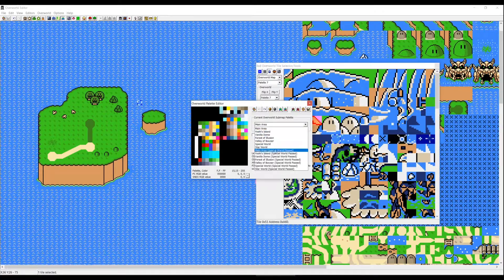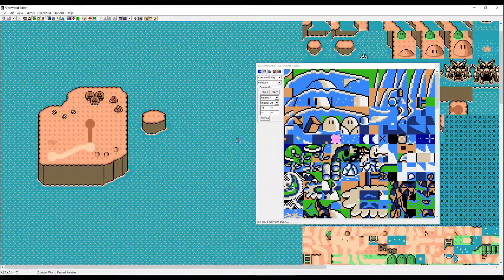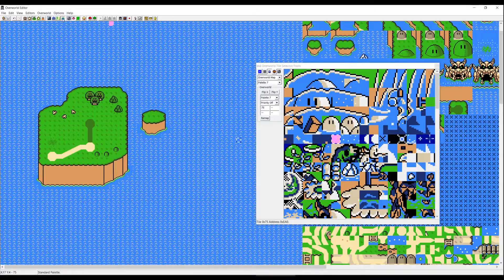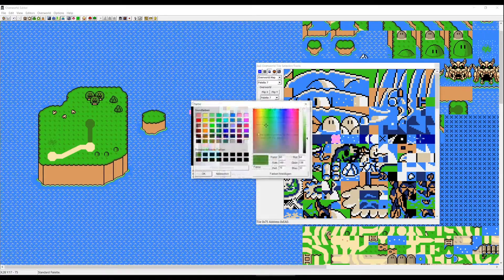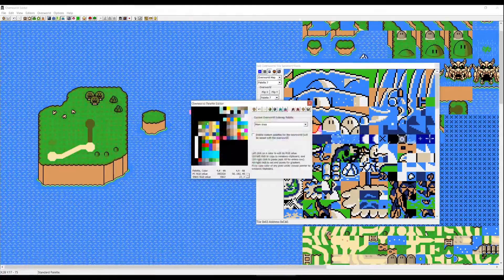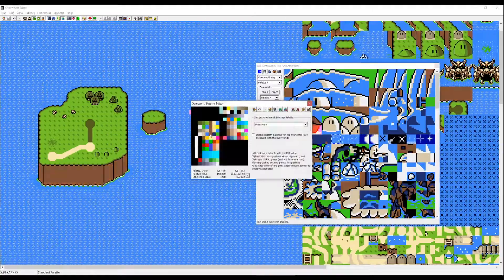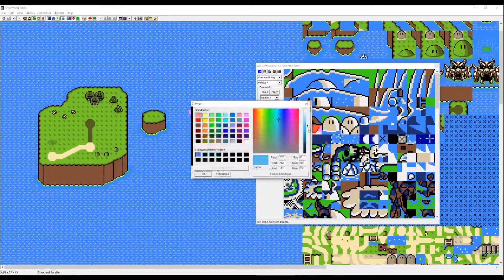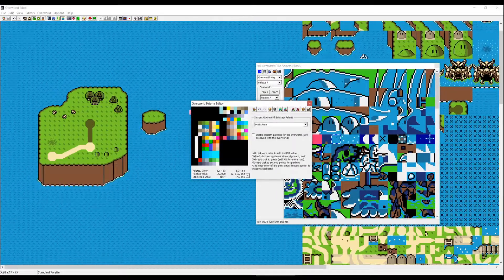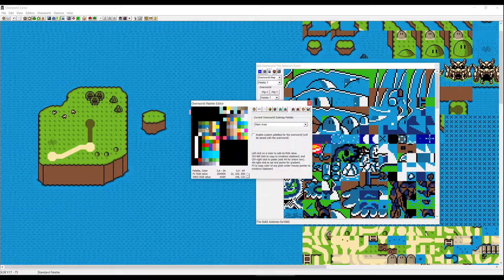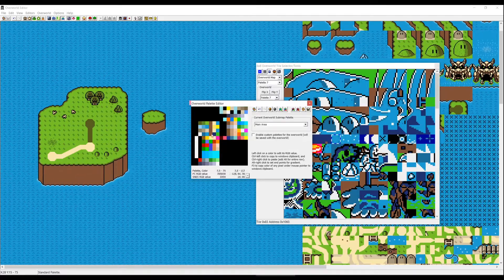You can also edit the special worlds. When you press F3 you can see the sub-world palettes. For now we're just going to change the main area — starting with the grass, then the walls, then the water.